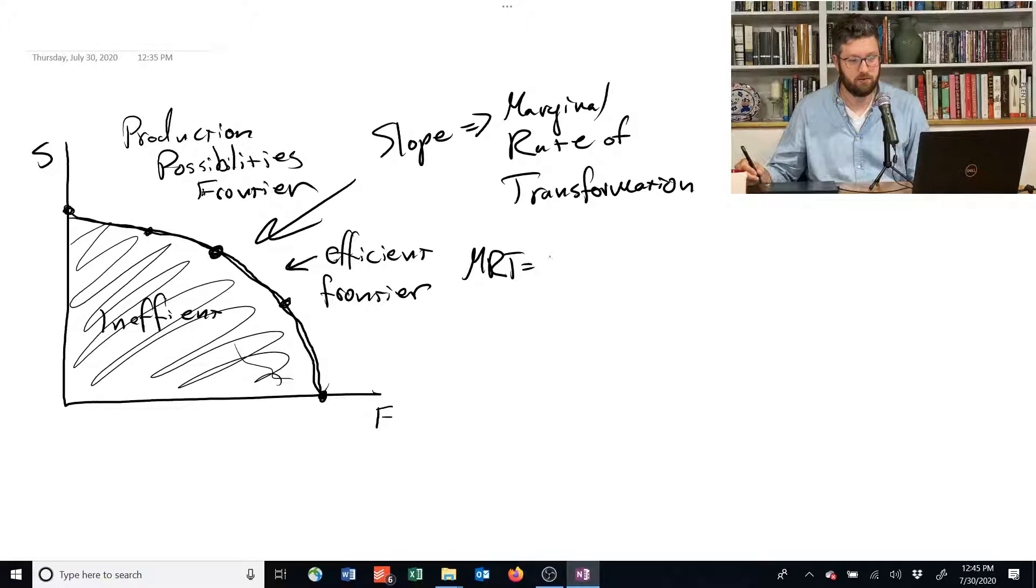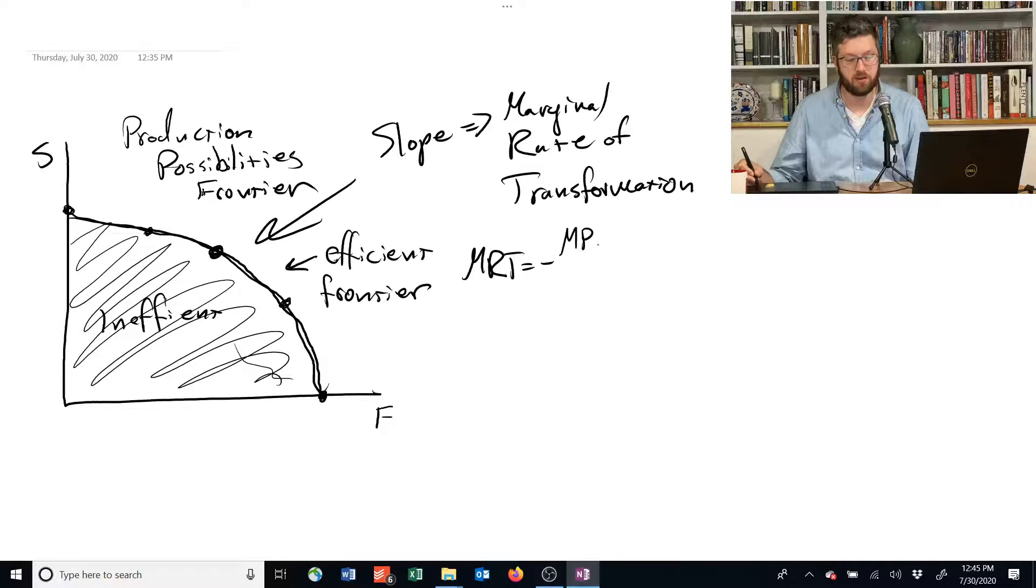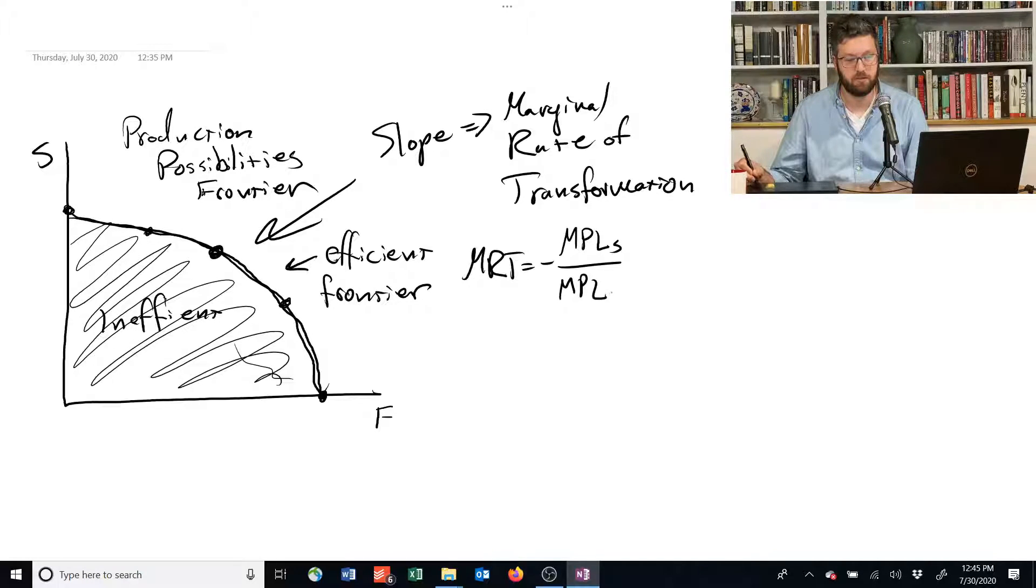The marginal rate of transformation slope is equal to the marginal product of labor for producing shelter divided by the marginal product of labor for producing food.